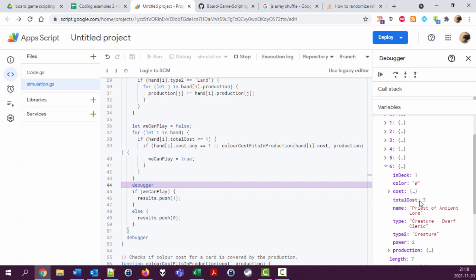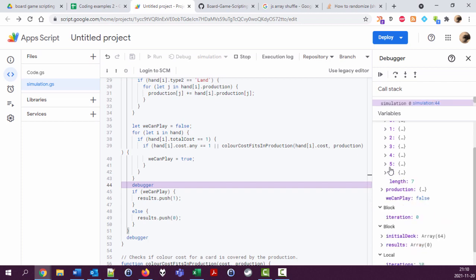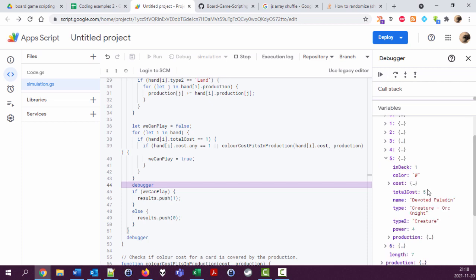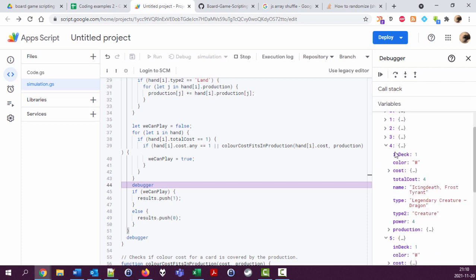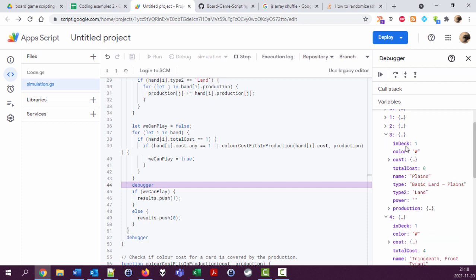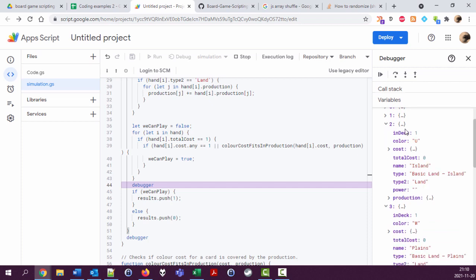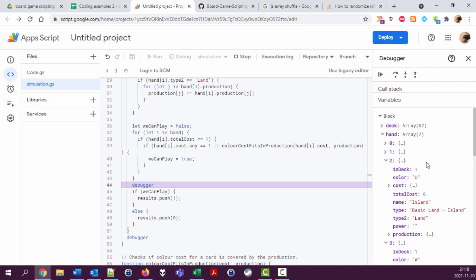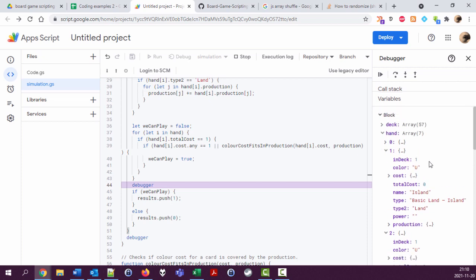Total cost three, so that's no use on first round. Total cost five, no use. Don't use on first round. Four, yeah okay, land. Total cost also land. Land.